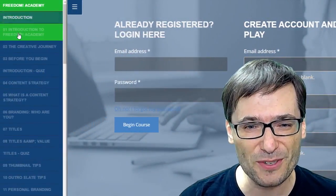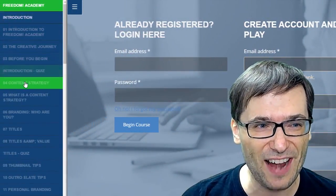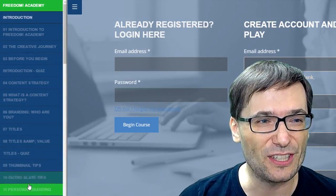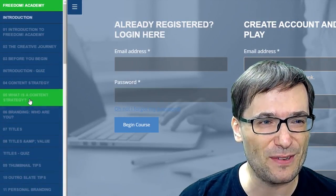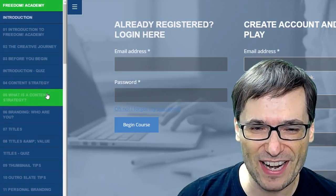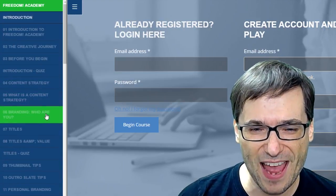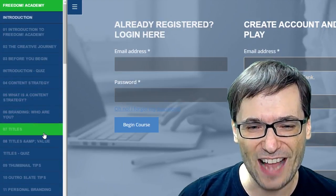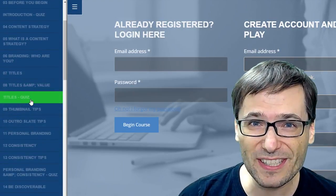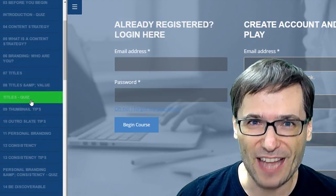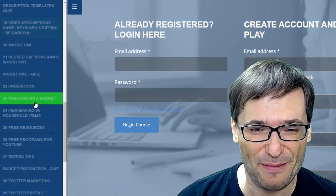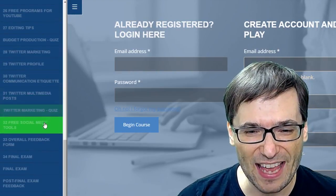After you create your account, you can see all the different modules right here that you can take to learn everything you need to know — content delivery, content strategy, who you are, branding, your titles, and other things, including quizzes that will test your knowledge to make sure you've actually learned the material.